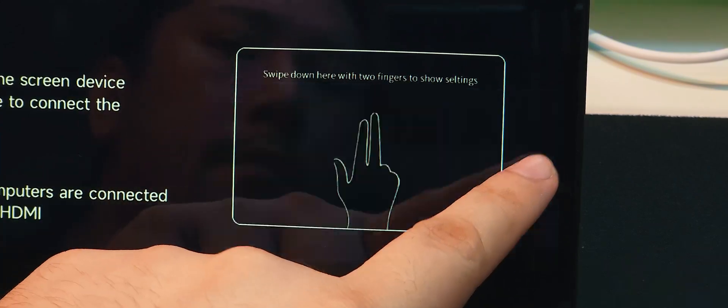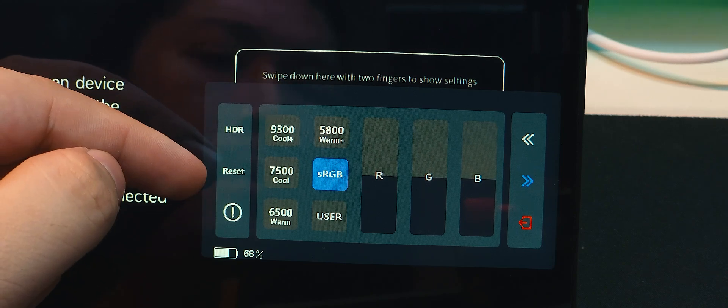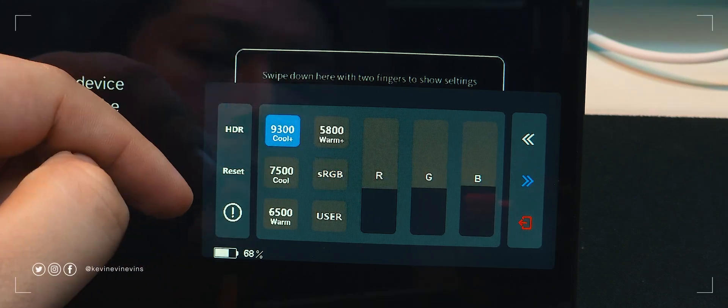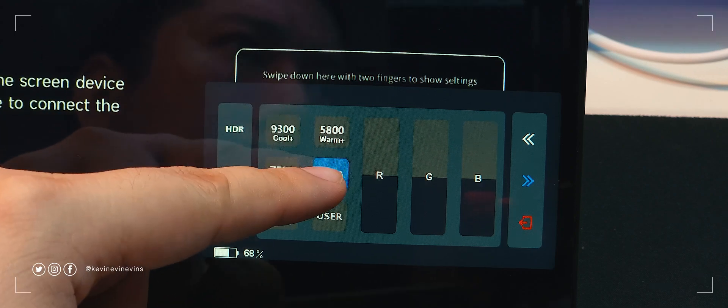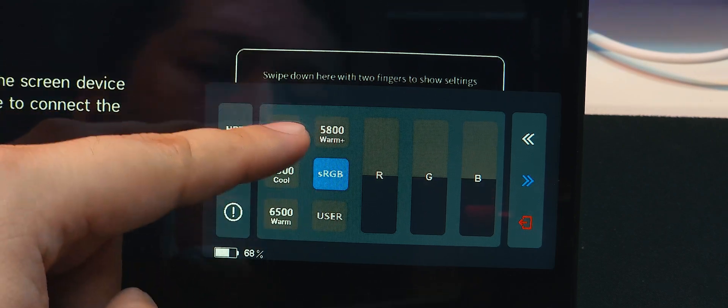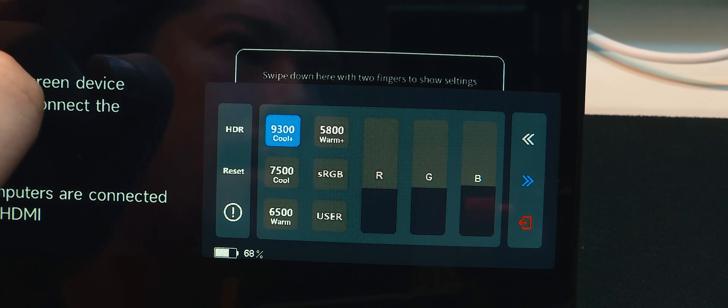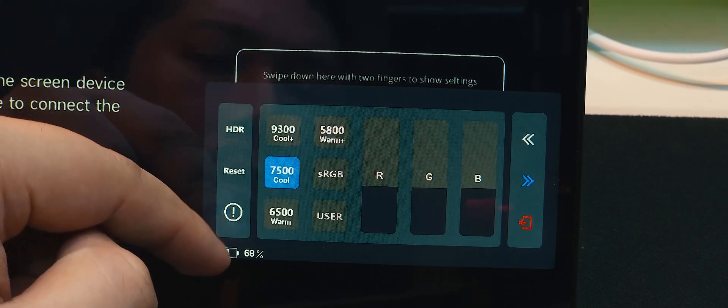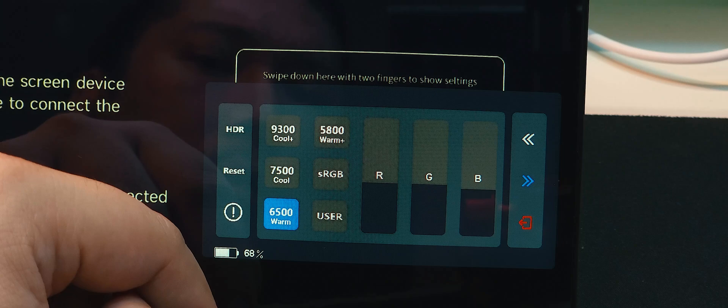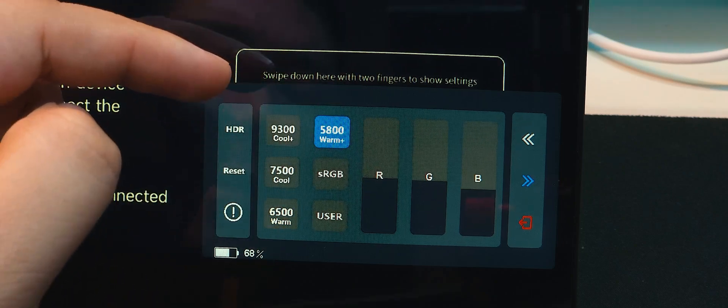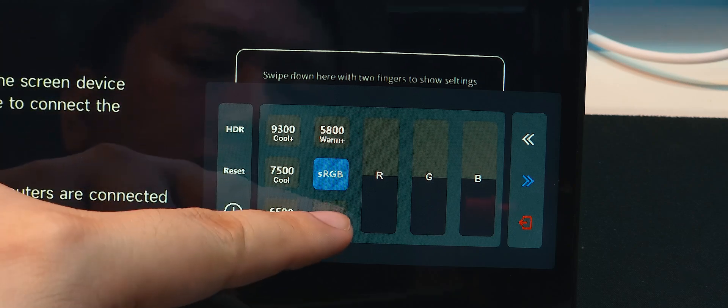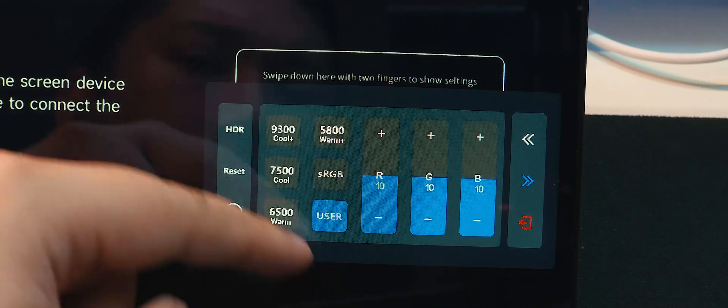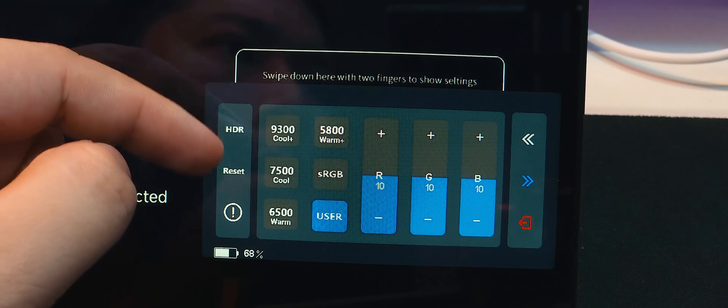Pressing the next page takes us to an image fine-tuning screen where we can also toggle HDR. Image tuning options include temperature where we can select from 9300K, 7500K, 6500K, 5800K, sRGB, and user-set temperature. There are also red, green, and blue luminance sliders for that fine-color tuning if you ever want to calibrate this monitor. Alright, those are the settings for the Uperfect X14 Pro. Time to hook it up to my phone to test it out.